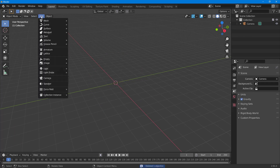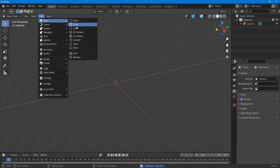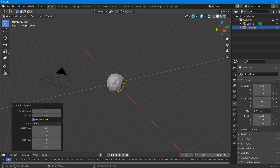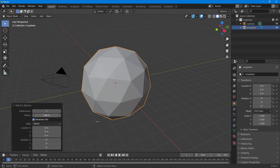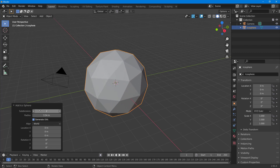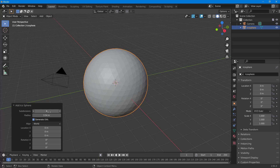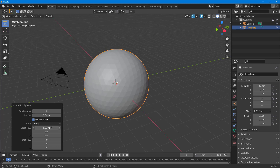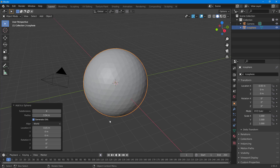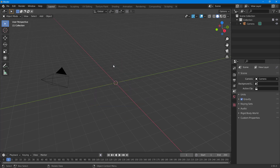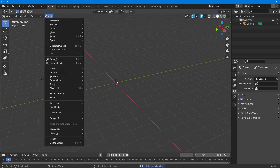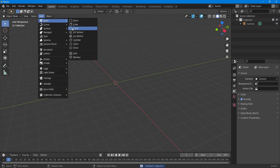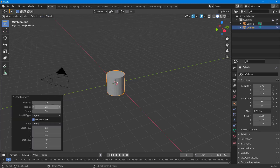Deleting that, I'll click Add > Mesh, and there's the Ico Sphere, which is made up of triangular faces. I can increase the radius and increase the level of detail right here, and change the location just as with other objects. Let's explore some other objects as well.